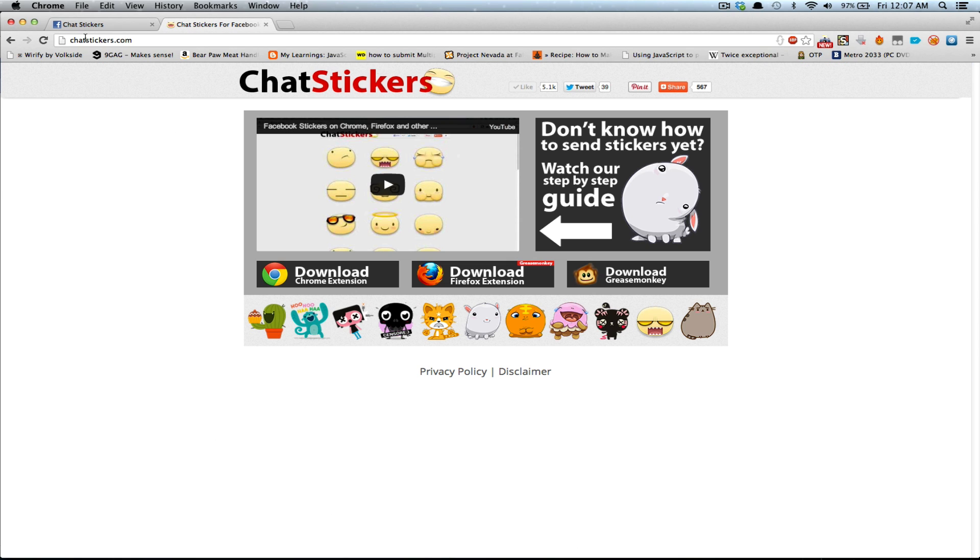First off, go to Chatstickers.com, obviously, and then click on the Download Chrome Extension button if you're using Chrome.